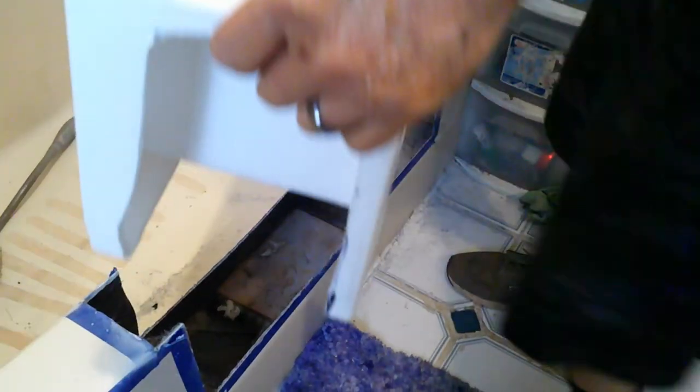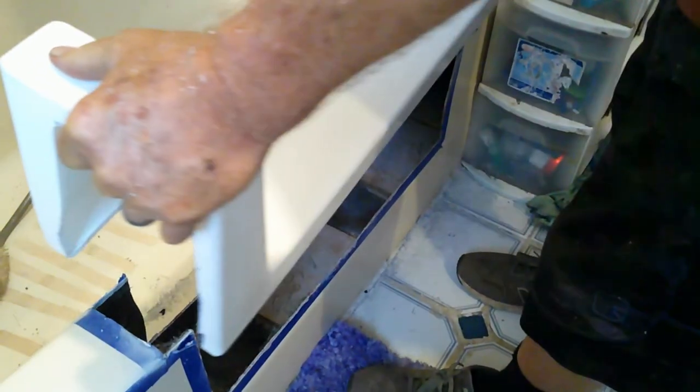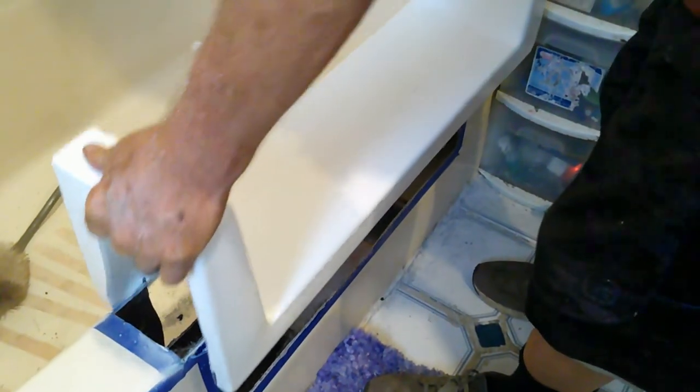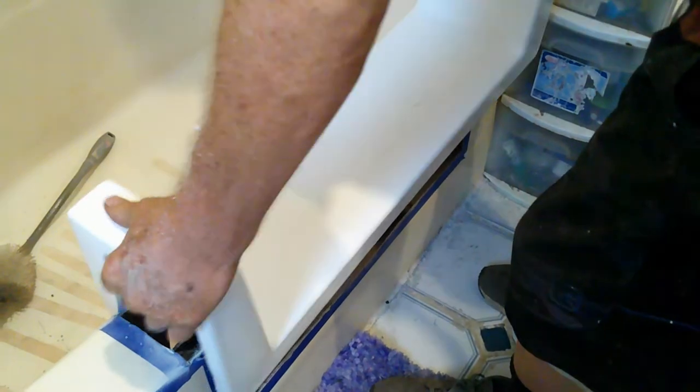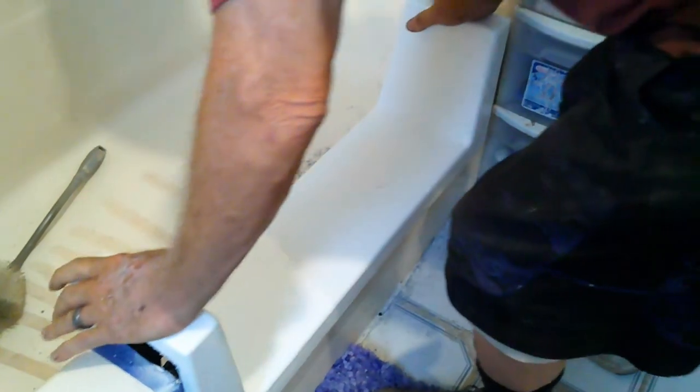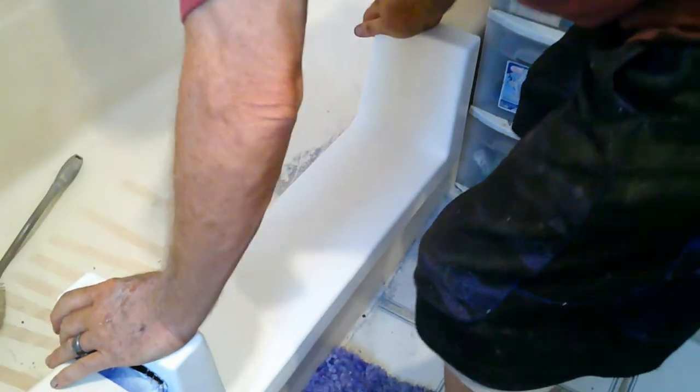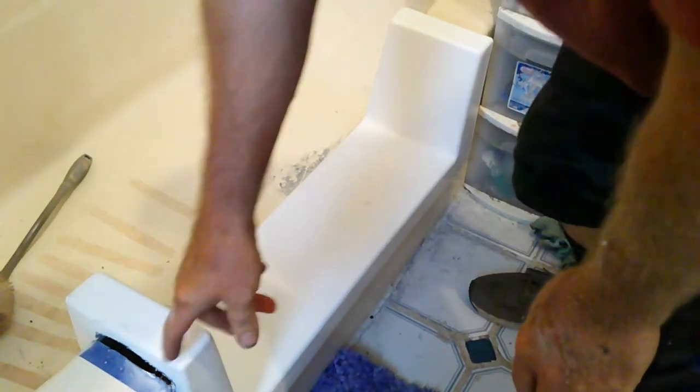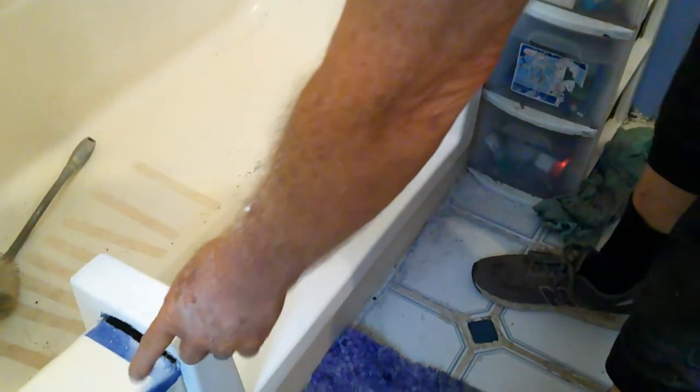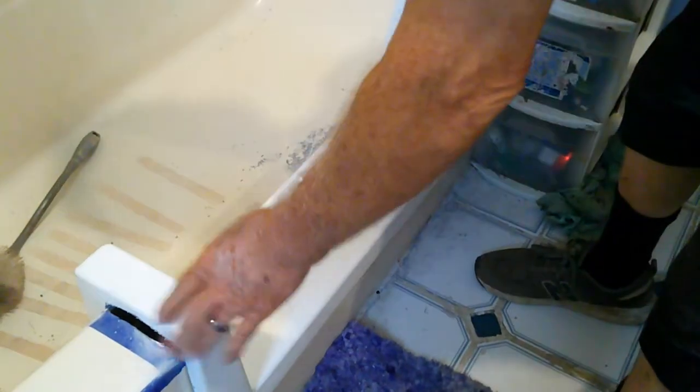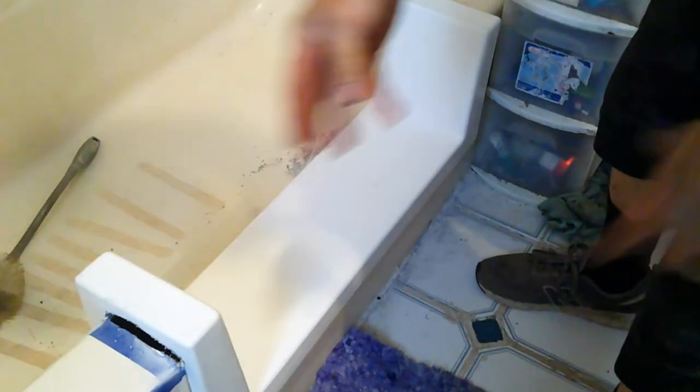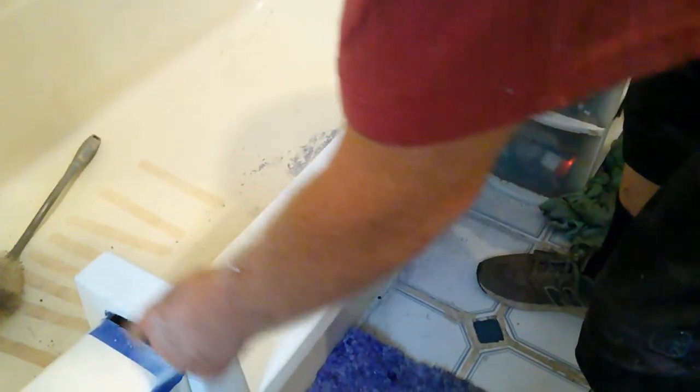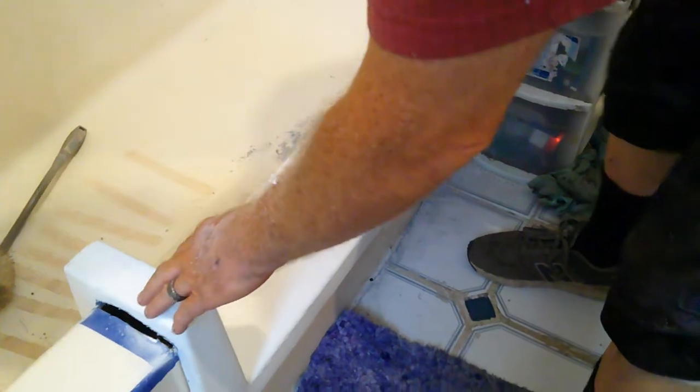It looks like it fits. One thing I noticed: the template was slightly longer than this, and I thought well, they knew what they were doing. But you can see here I should have just made my own template from here to here.